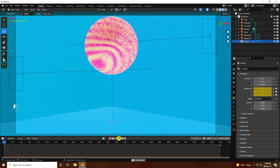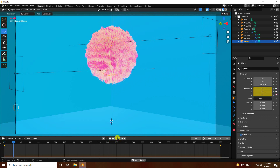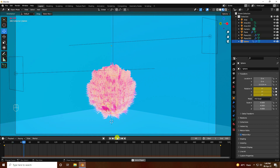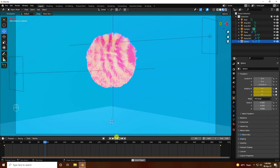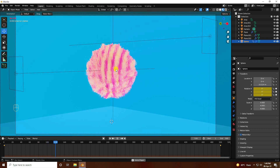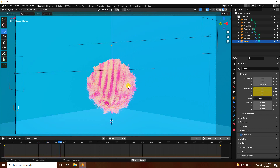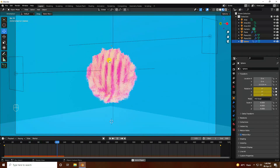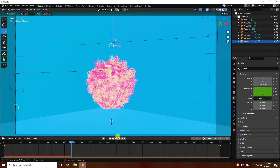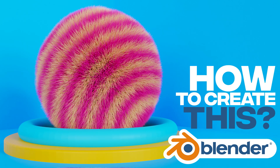My final effect is finished — that's my beautiful hair simulation with the bouncing effect. If you like my video, please share and subscribe to the YouTube channel. Thank you.